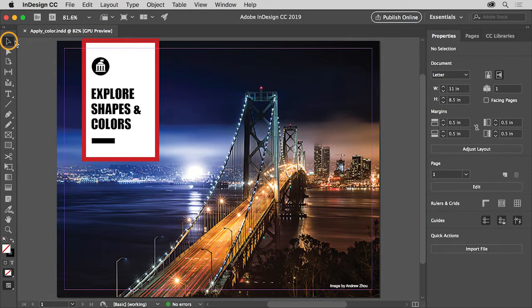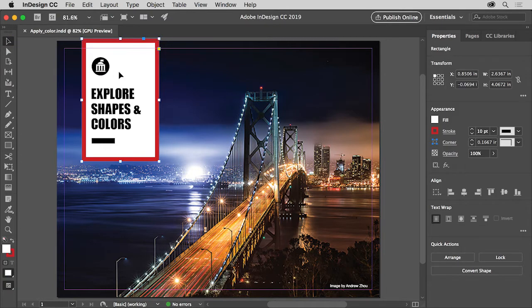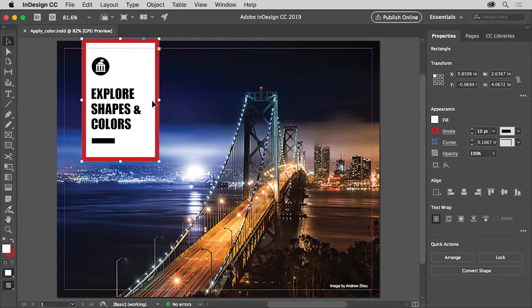Select the Selection tool in the Tools panel on the left, and click to select this white frame. Frames, shapes, text, and more can have a Fill, which is this white color, and a Stroke, which is the red color. A Stroke acts like a border around the Fill.